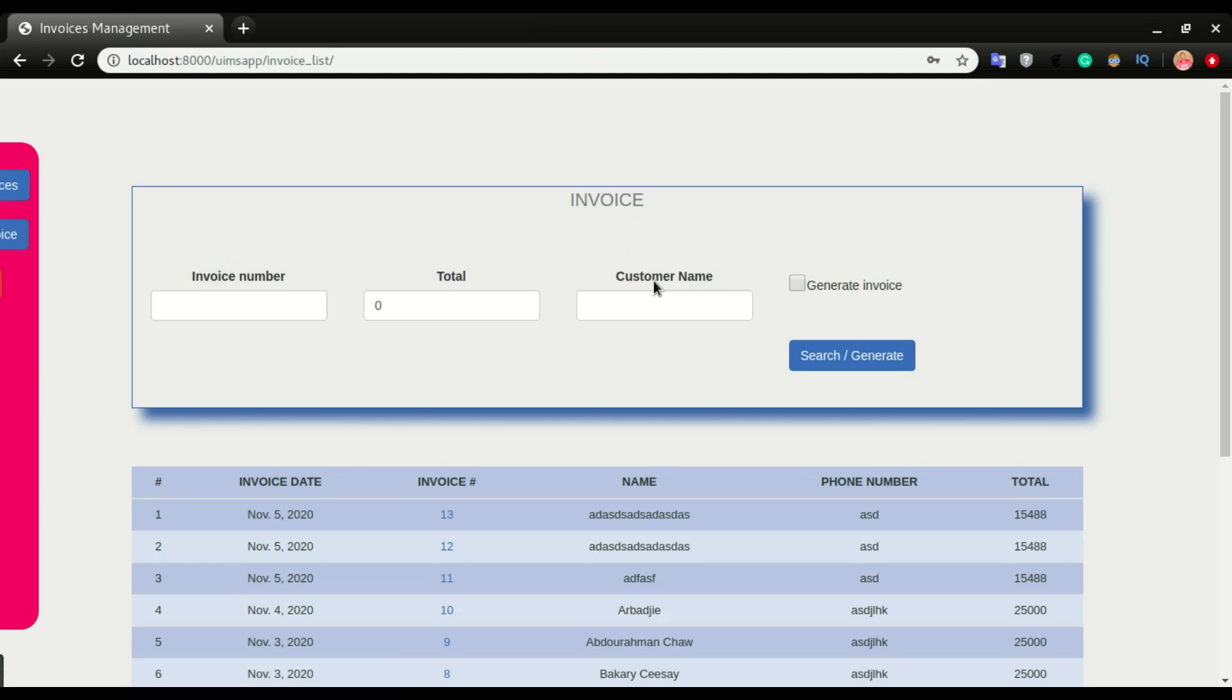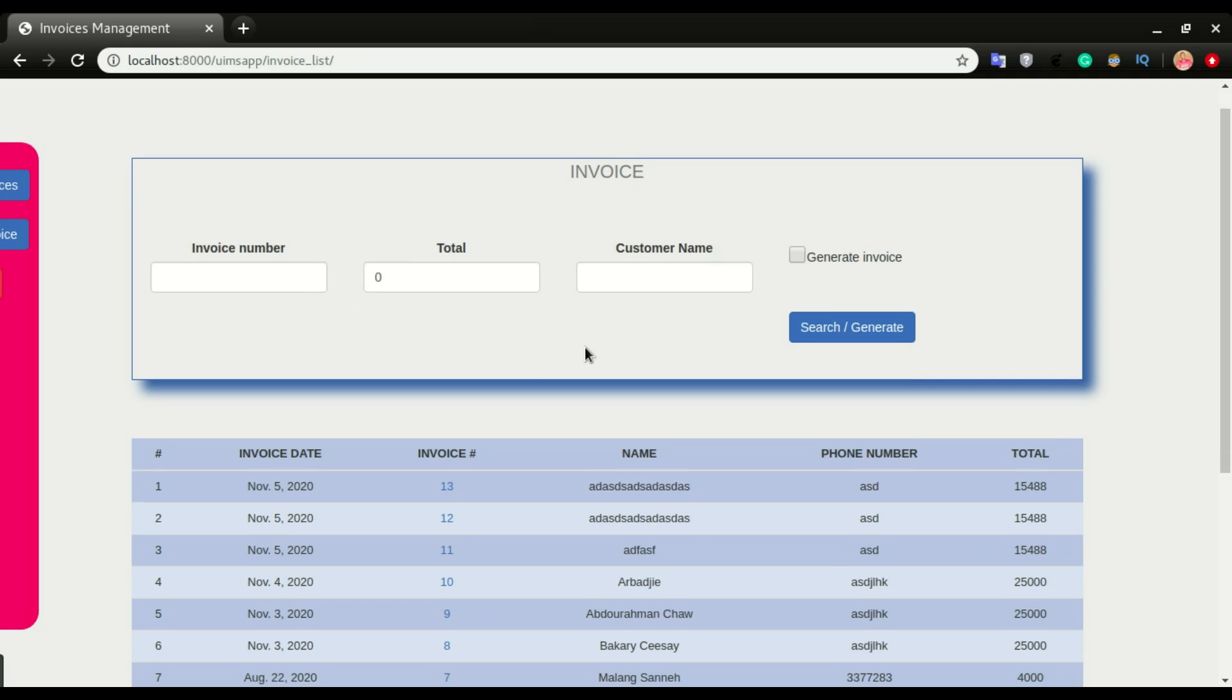It will show you all the invoices you have in the system. You can search the invoices by typing the invoice number. I can put invoice number 10.